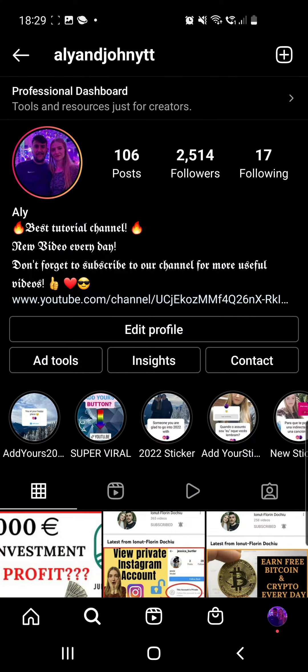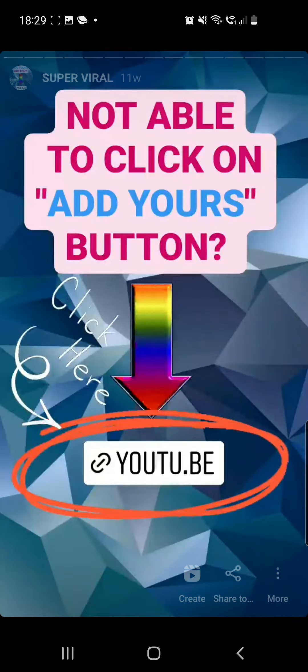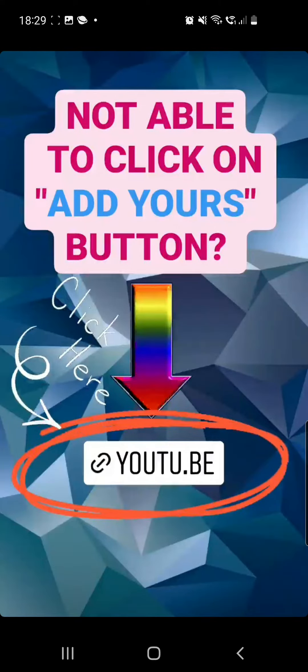If you are not able to click on the Add Yours button, go to my Instagram account, find the 'Super Viral' highlights, and open the first story. You'll find a YouTube link right there — click it and it will take you to a tutorial that's about two or three minutes long and super easy to follow.